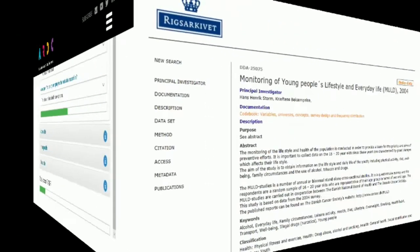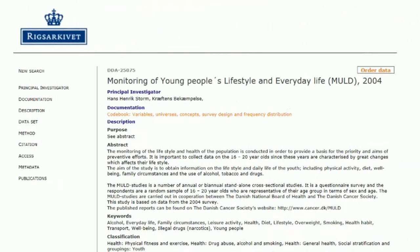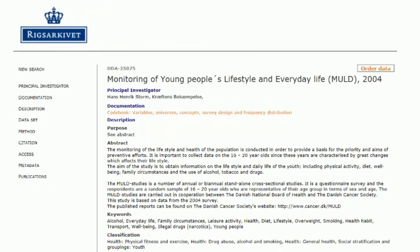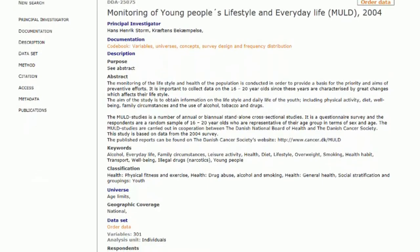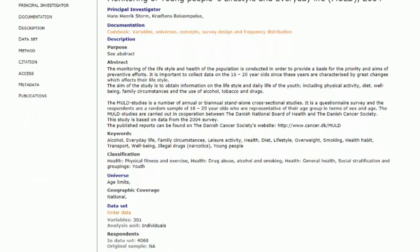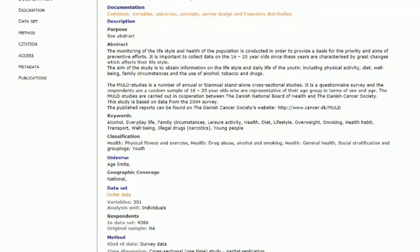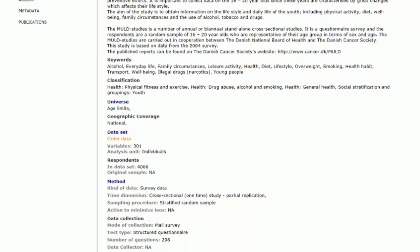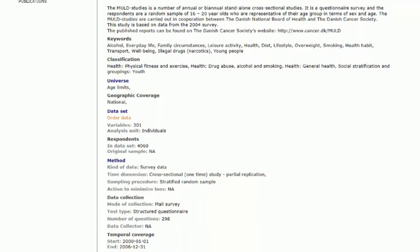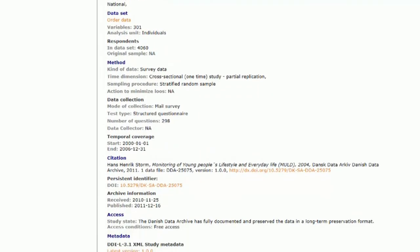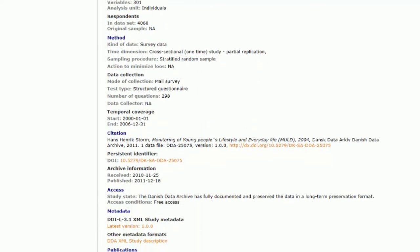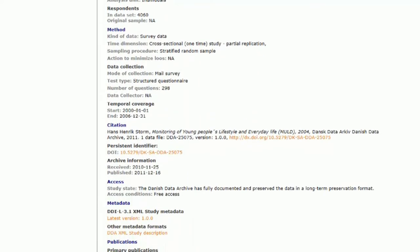We will assess the so-called MOULD dataset resulting from monitoring of young people's lifestyle and everyday life. Data on physical activity, diet, wellbeing, etc. are collected from 16 to 20 year olds in Denmark, and the dataset is held in the Danish National Archives.